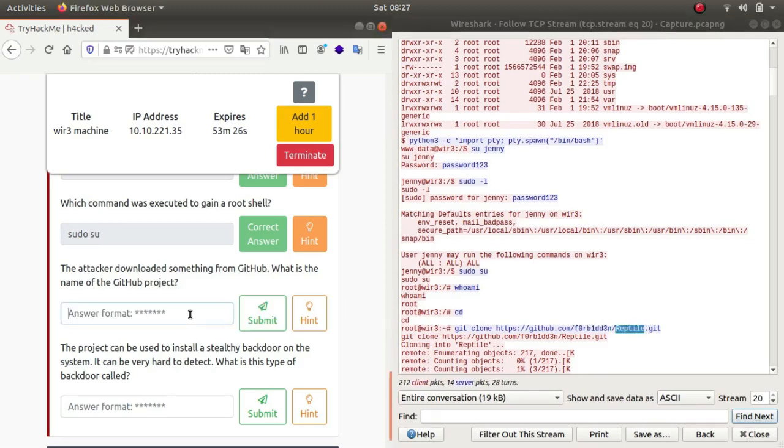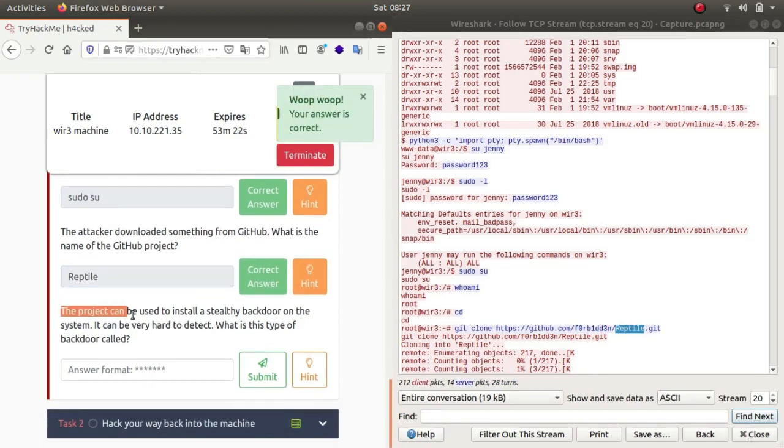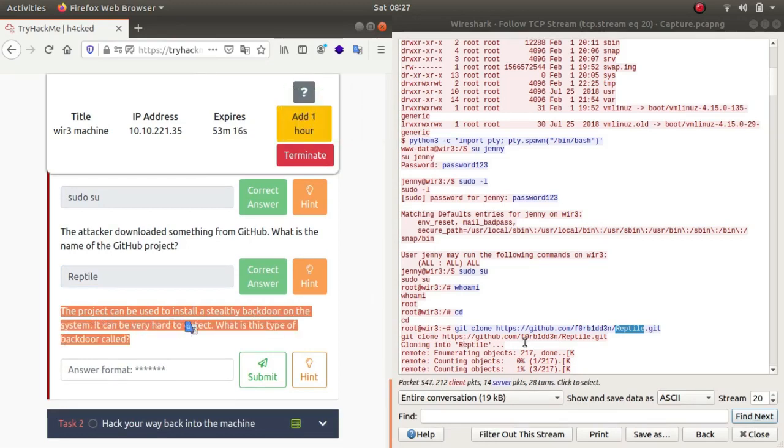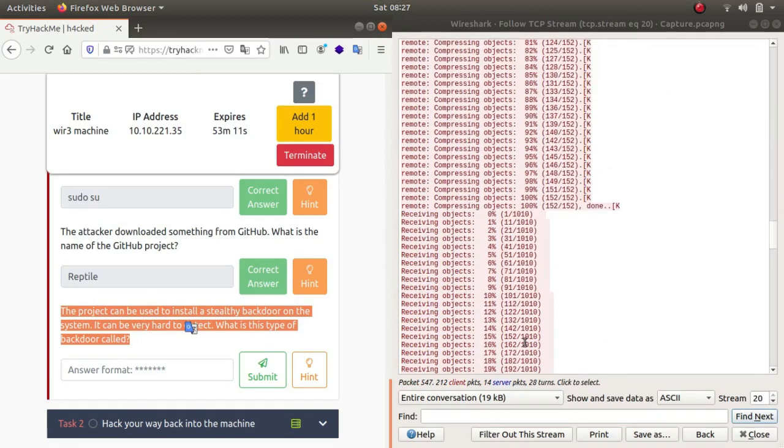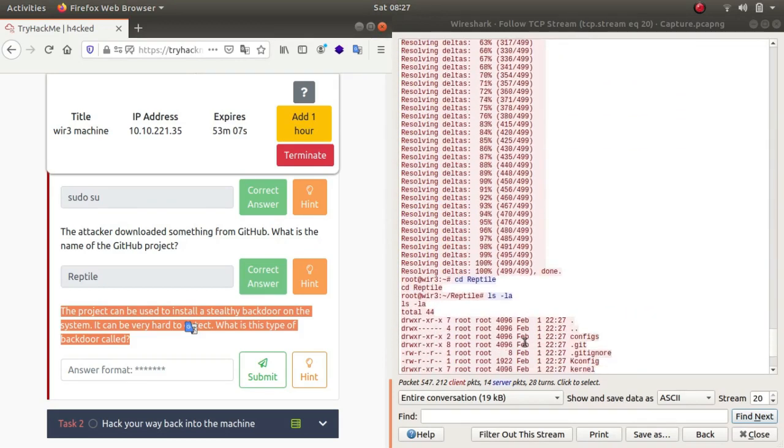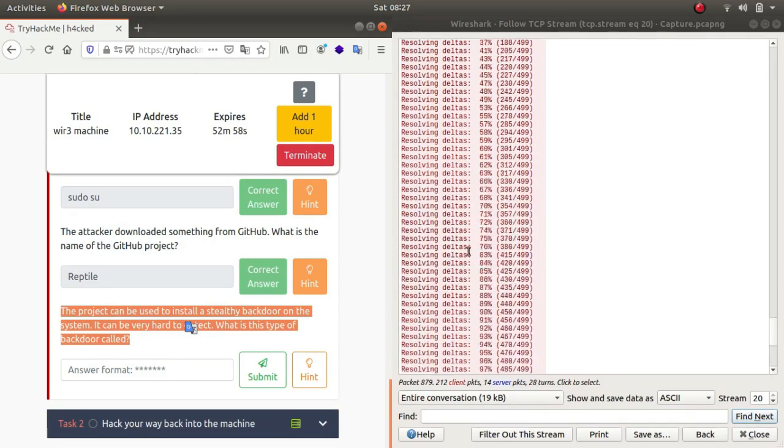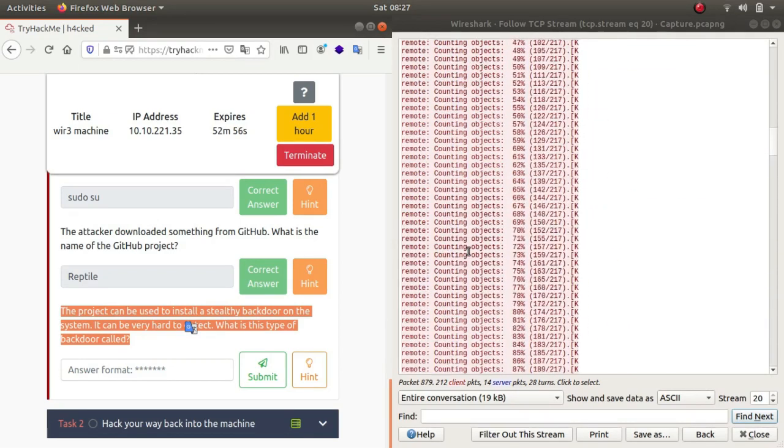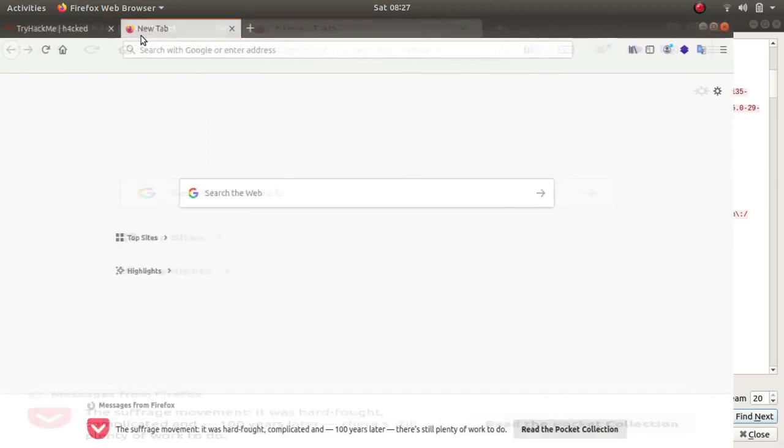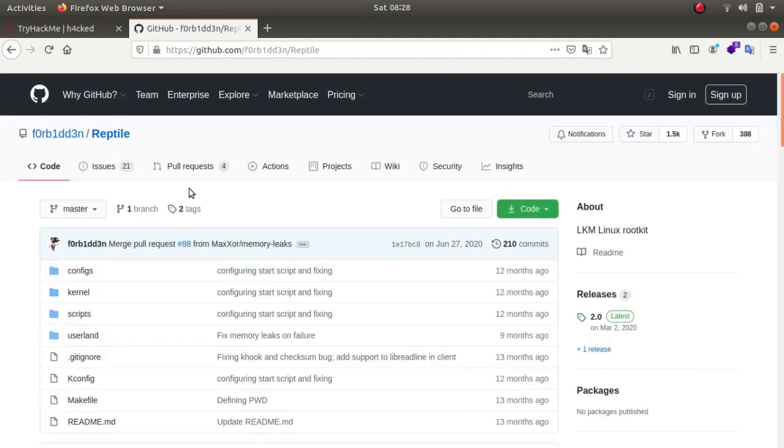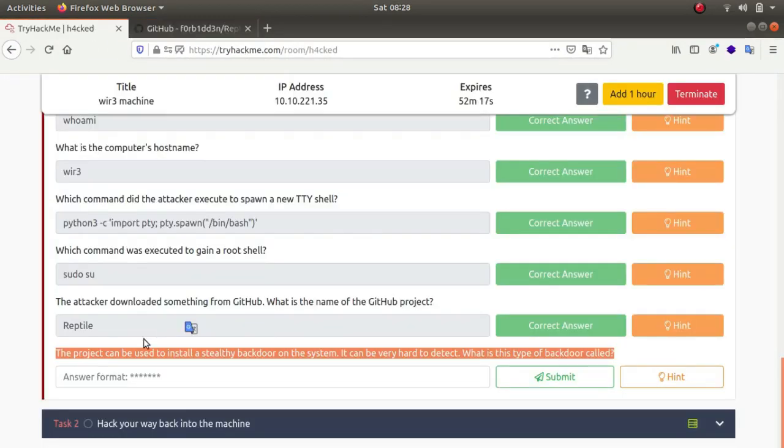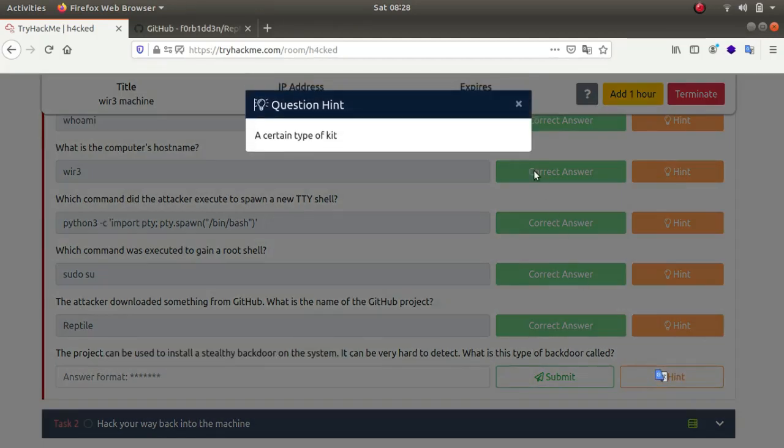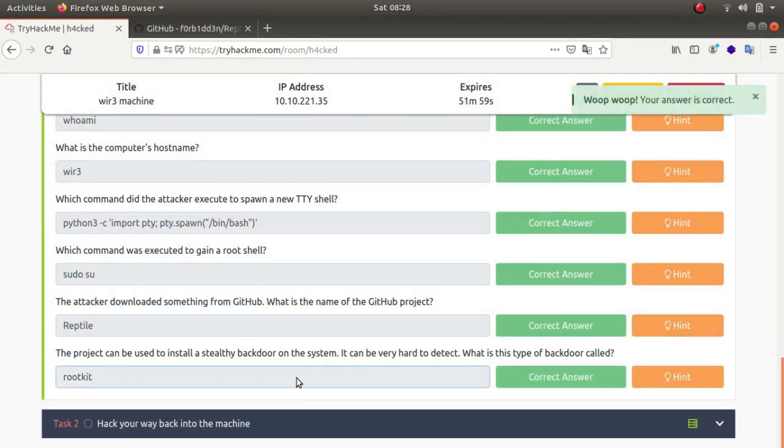The project can be used to install a stealthy backdoor on the system and it can be very hard to detect. What is the name of the backdoor called? Let's see, let's go to the GitHub repository. The project can be used to install a stealthy backdoor on the system. What is this type of backdoor called? A certain type of kit, so can we call it rootkit? And there it is, so rootkit.